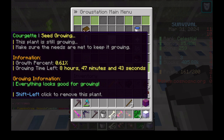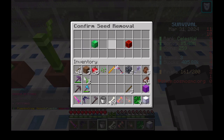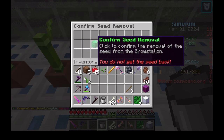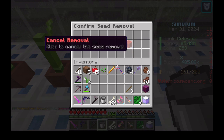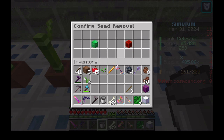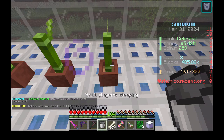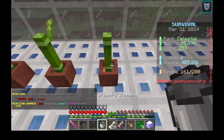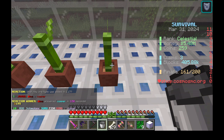Shift left click to get the window to remove. Click the green box to remove the seed. I am not going to remove the seed at this time, but the seed would have been removed from the grow station after clicking the green box.